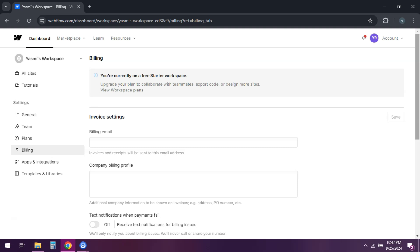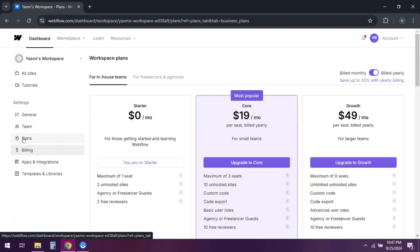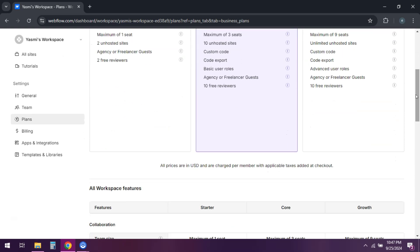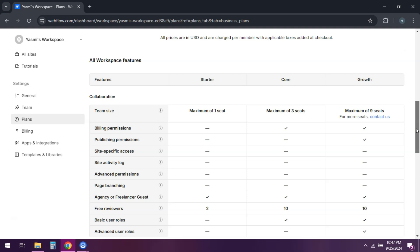To downgrade, select change plan instead. You'll see options to switch to a different plan that better suits your needs. Confirm your selection and you're all set.